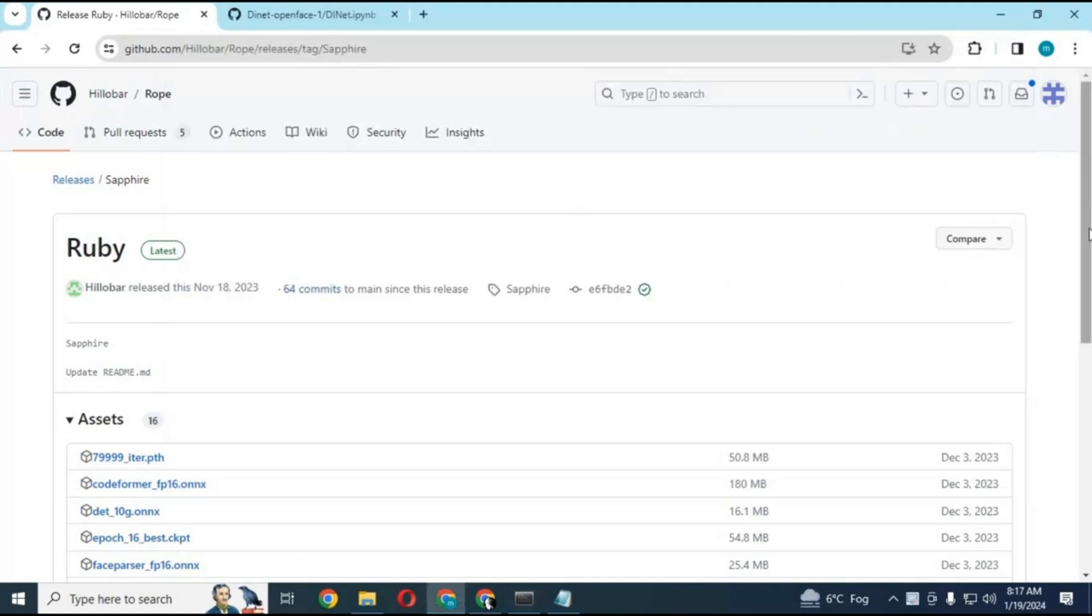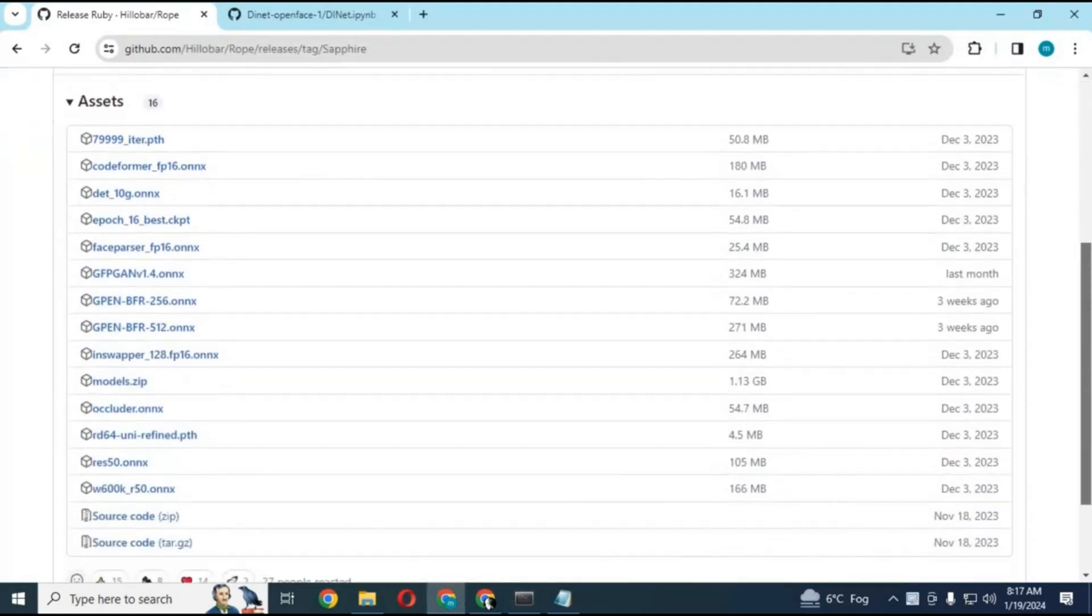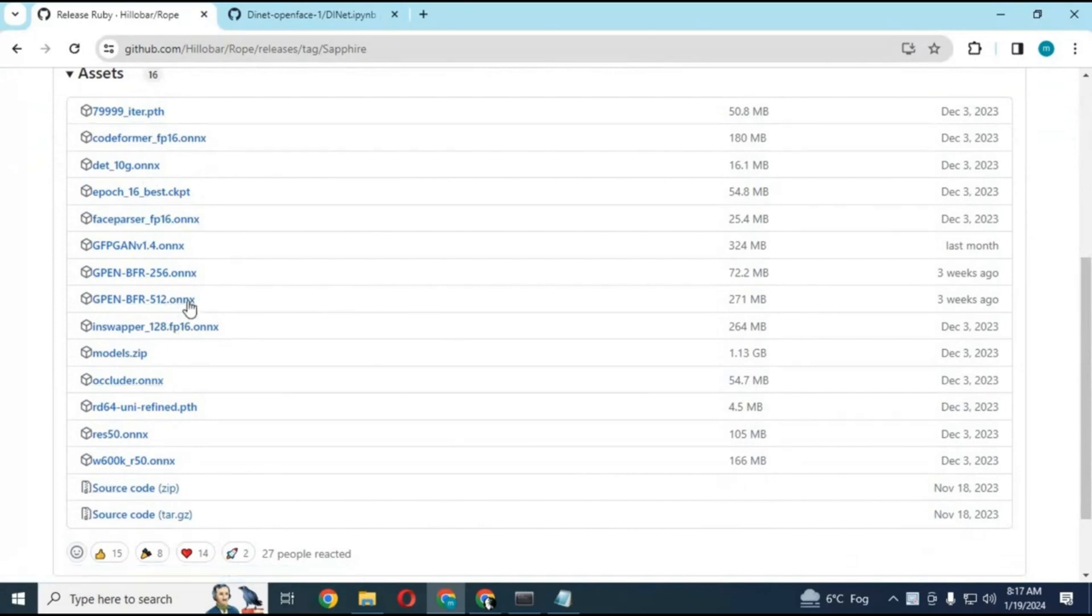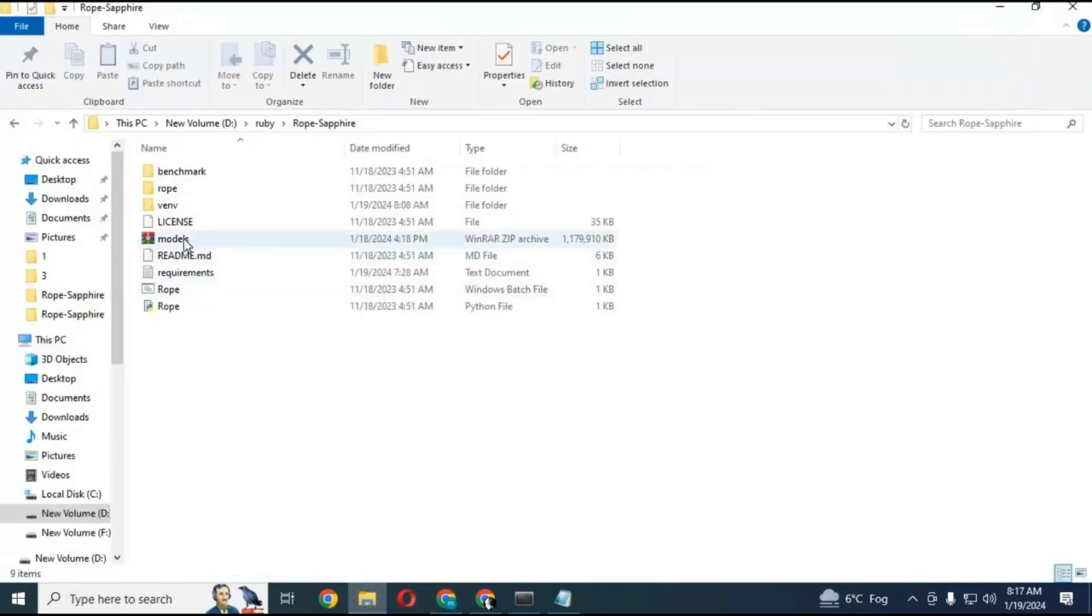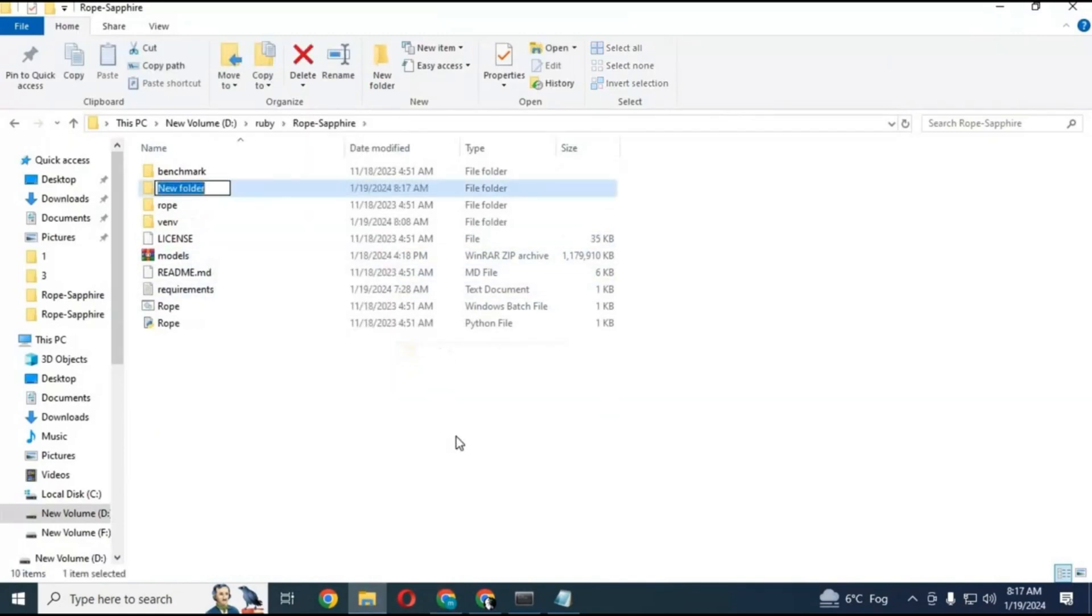After upgrading, go to main page and download all these models, or you can simply download the model zip file. After downloading zip file, go to main folder, create a new folder and name it model. Extract model zip file inside this folder.